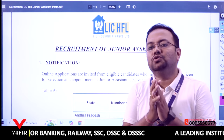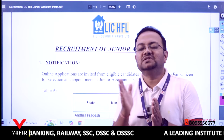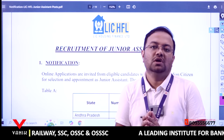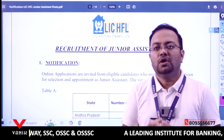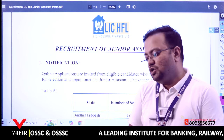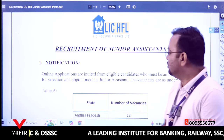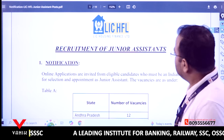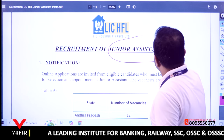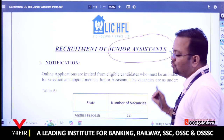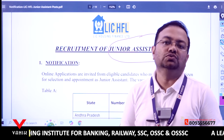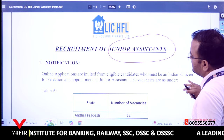In this notification video, we will cover the online registration start and end dates, examination pattern, examination model, age criteria, qualifications, and documentation required to apply. The LIC Housing Finance Limited recruitment is for a Group C level post — Junior Assistant — announced recently in July, with online registration starting on 25th July 2024.